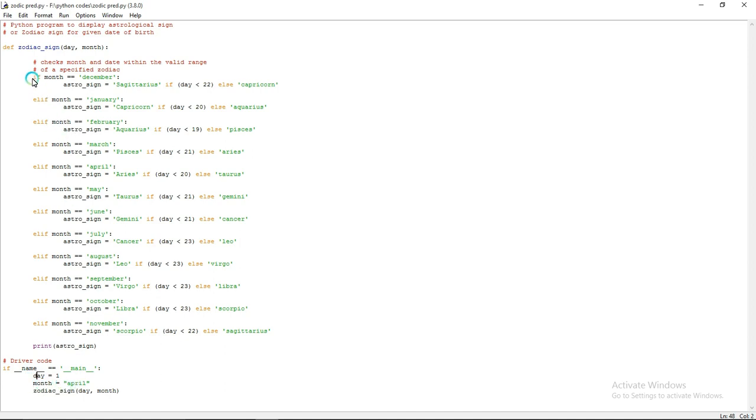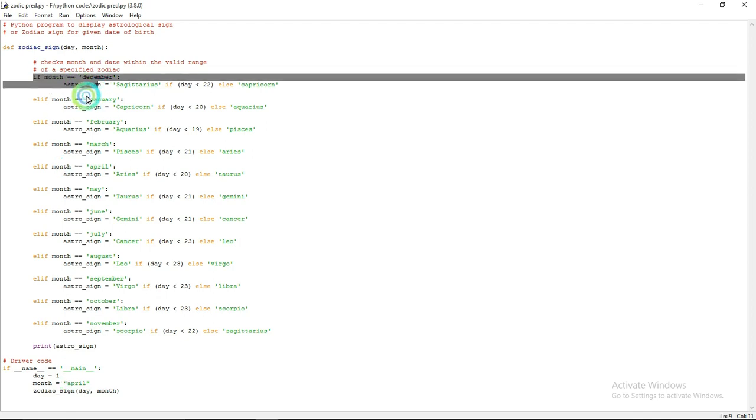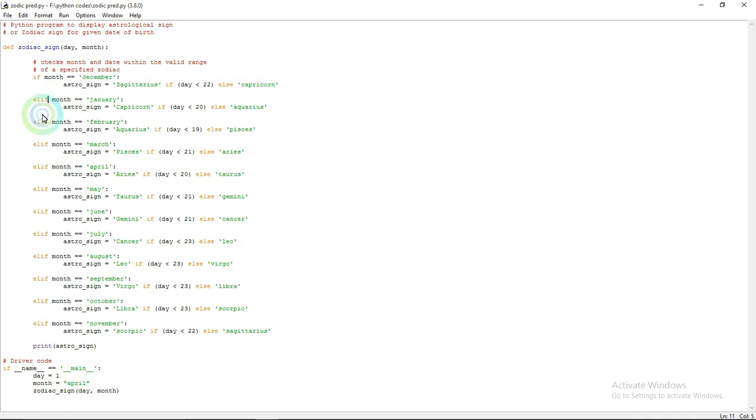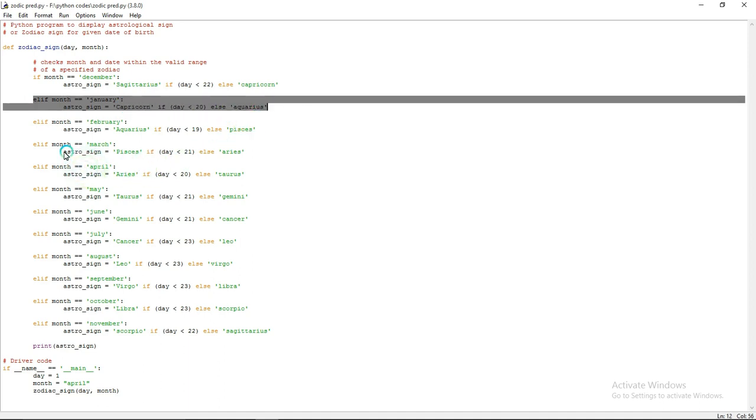First it will check the month. If month is equal to December - but here I gave April, right? So this condition is not satisfied. It moves to the next loop. Here also it failed to satisfy that condition. Likewise it continues.